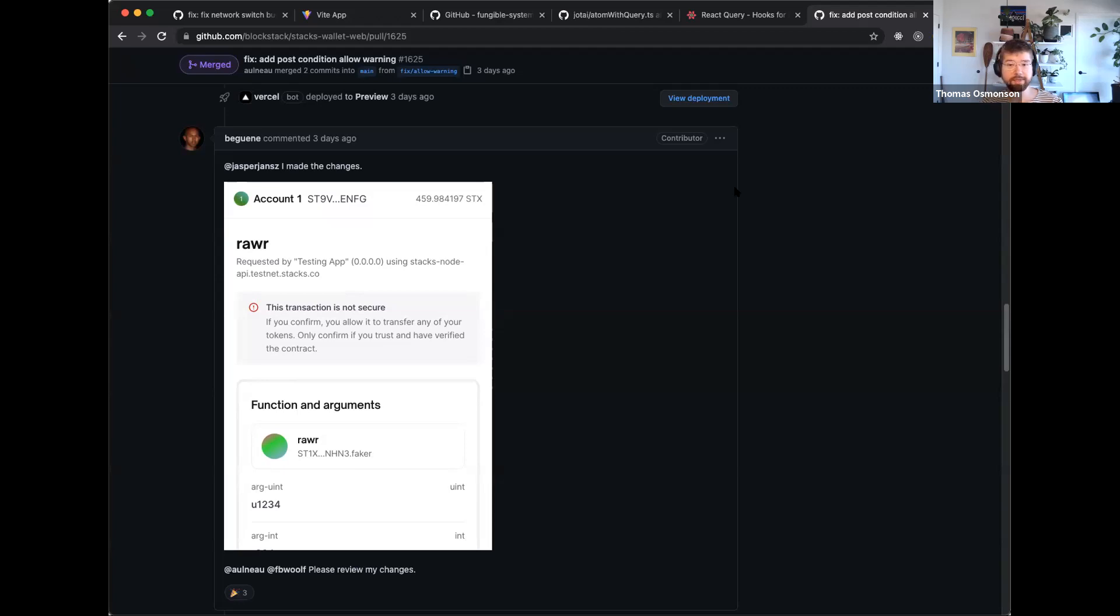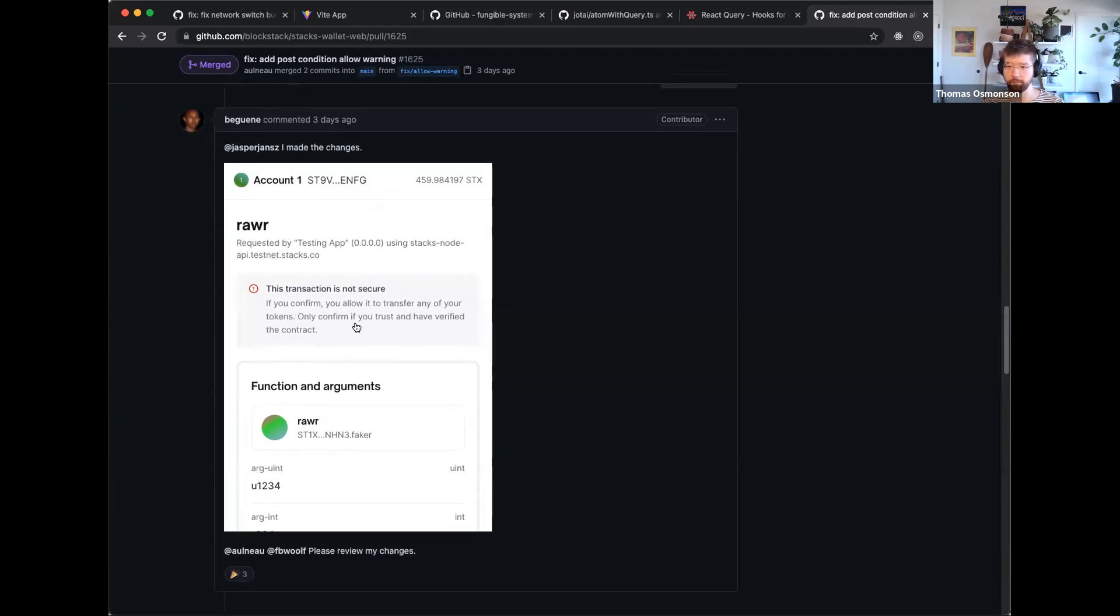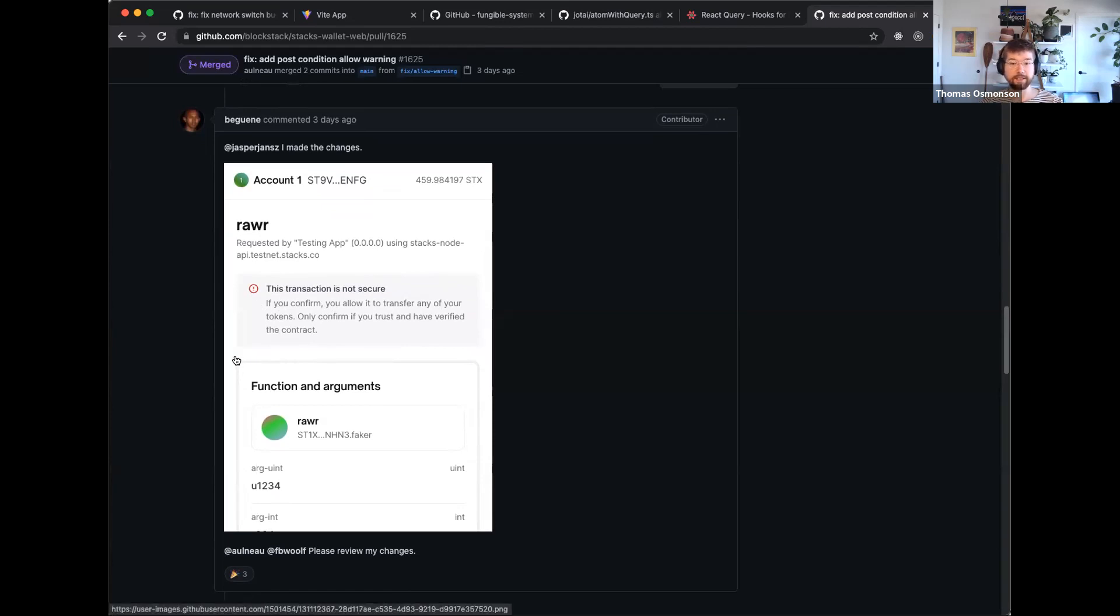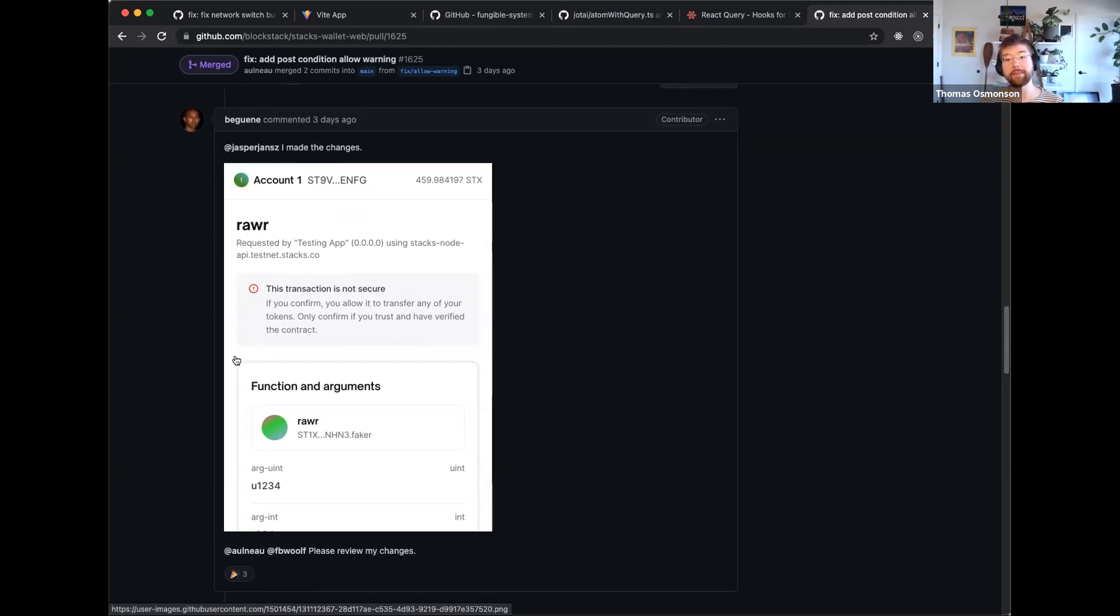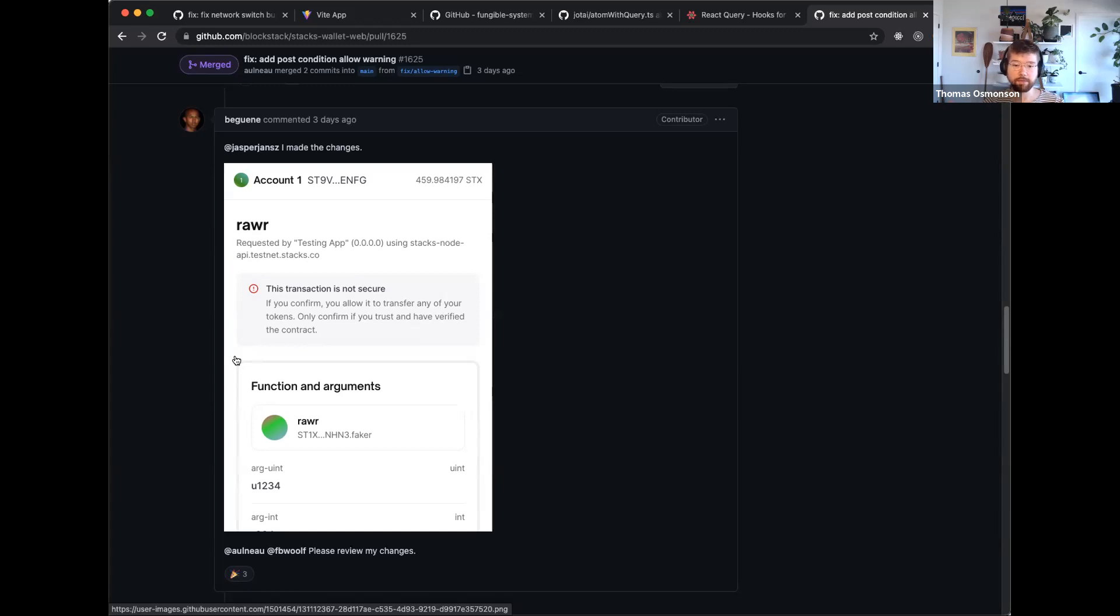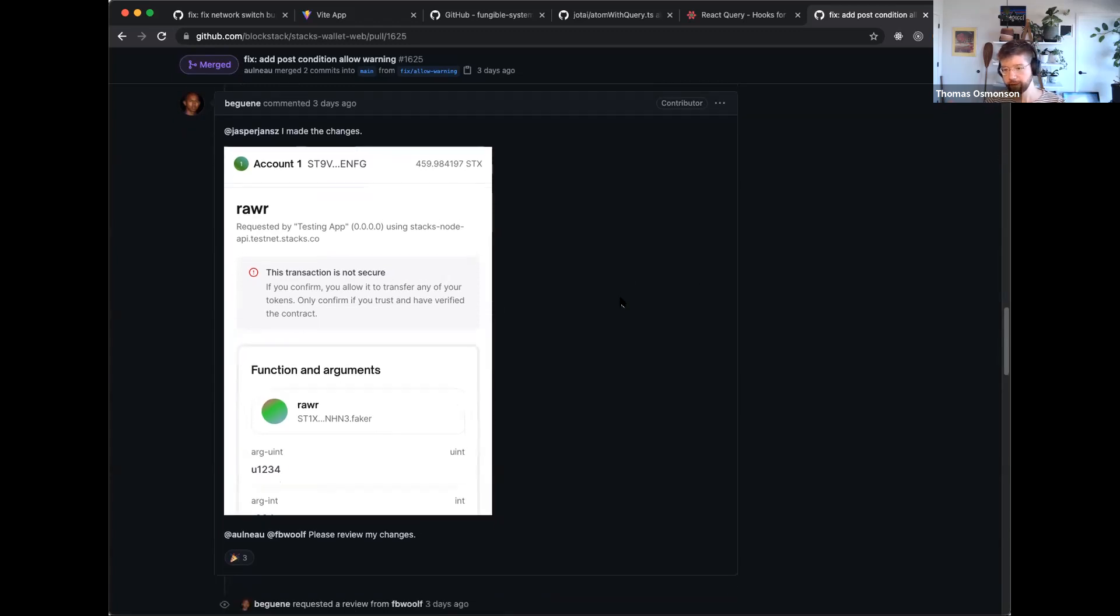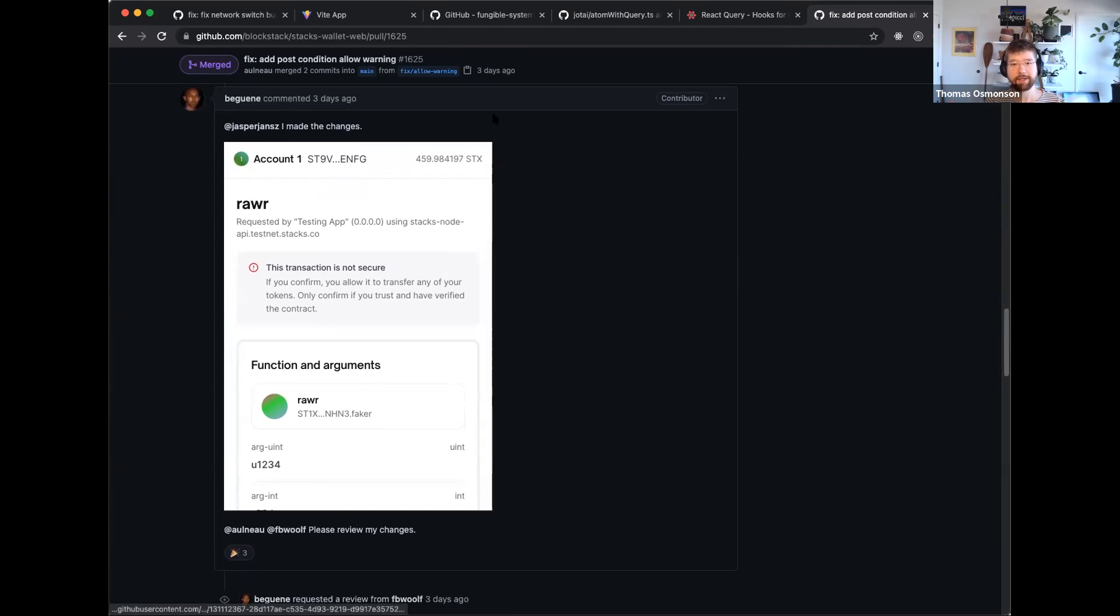As an interim step, we're now displaying when a transaction is set to allow mode. You can see here that we have this nice little warning that says the transaction is not secure and basically educates a little bit that if you do, sometimes it might make sense to sign this, maybe if you did it, or if you really trust the contract you're using, but 99% of the time, you probably don't want to, or at least double or triple check.